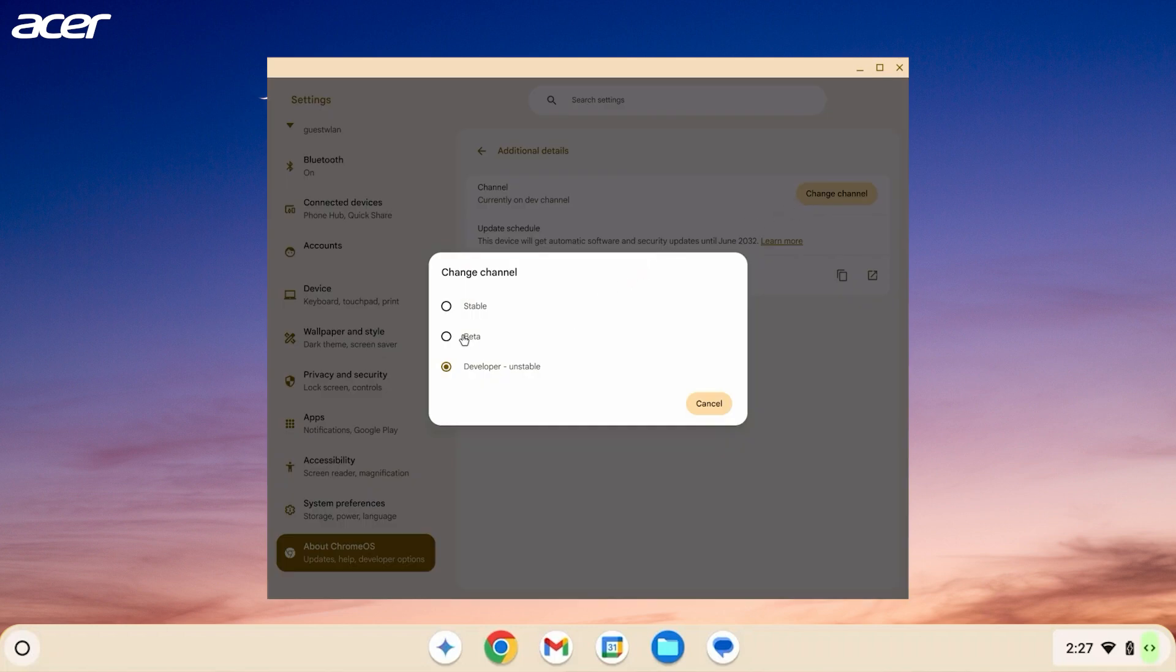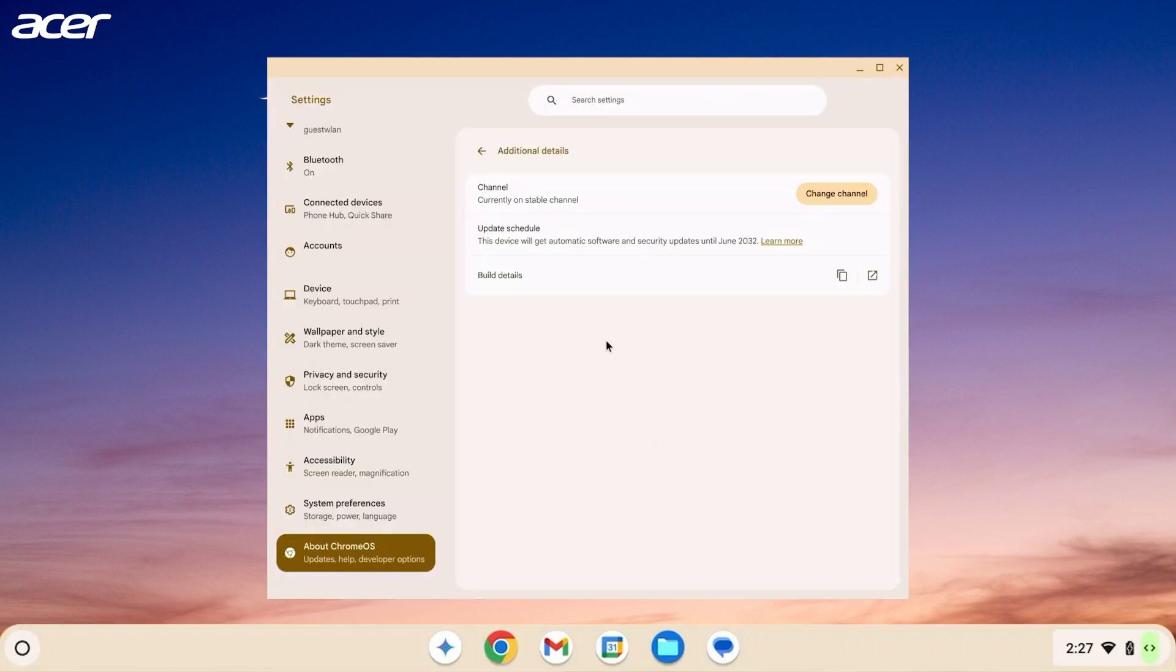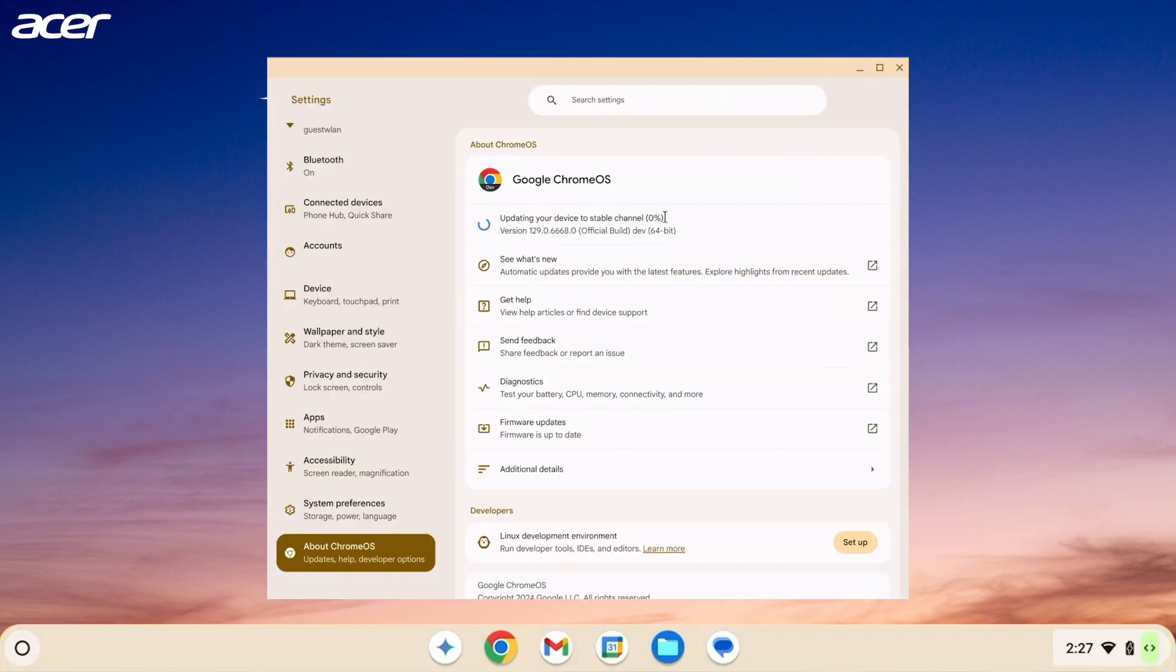To confirm your changes, select Change Channel and Power Wash. Return back to the About Chrome OS page to view the download progress.